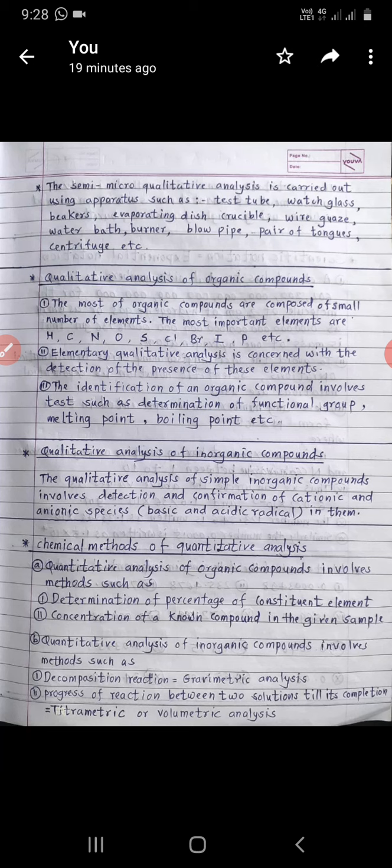Semi-micro qualitative analysis is carried out using apparatus such as test tubes, watch glass, beakers, evaporating dish, crucibles, wire gauze, water bath, burner, blow pipe, pair of tongs, and centrifuge. These apparatus are all available in the laboratory and will be shown during practicals.